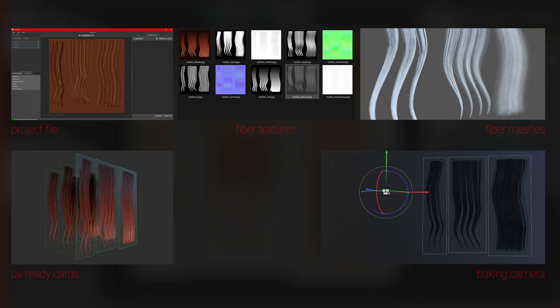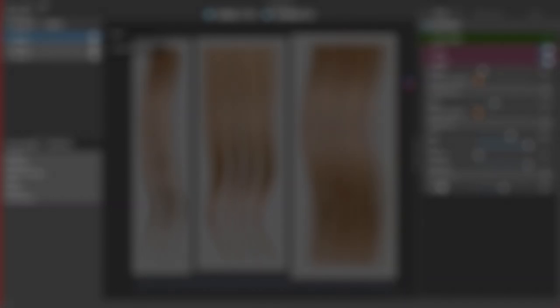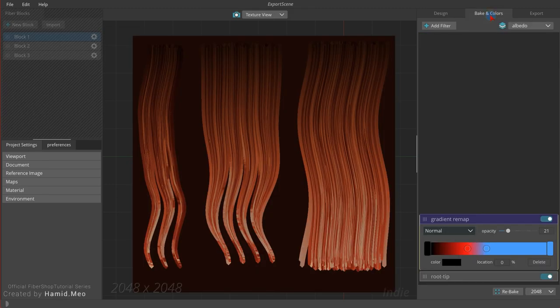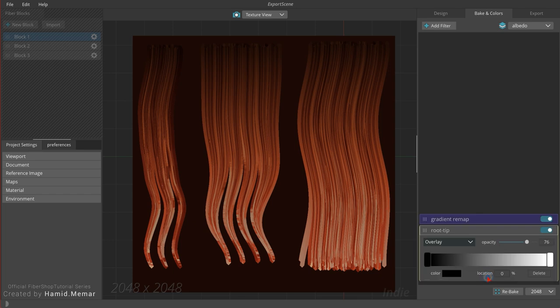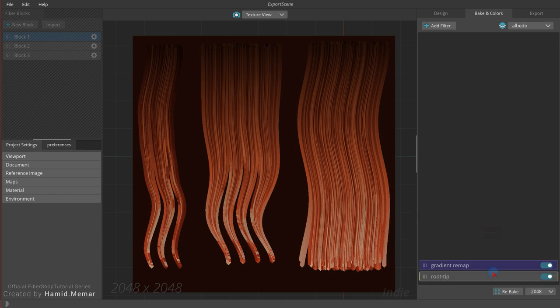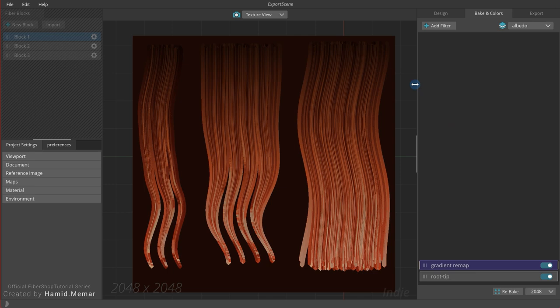You can use this camera and fiber meshes to create custom baked textures in other software which match the exact UV atlas of Fibershop textures, so you can use them together. Important resources that we need to use on our character are textures and fiber cards.